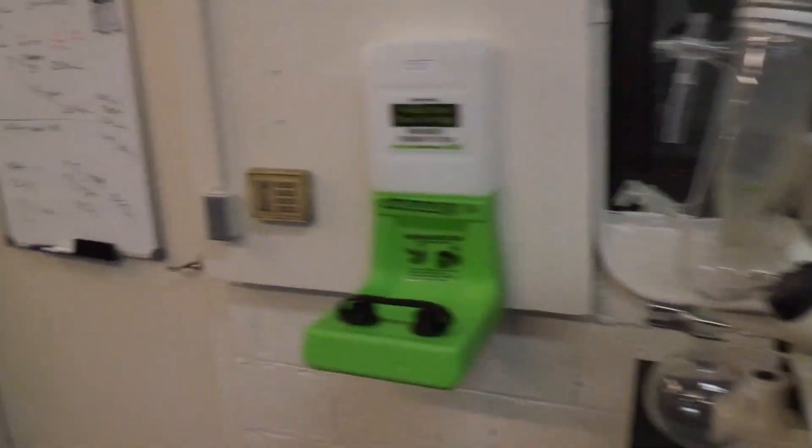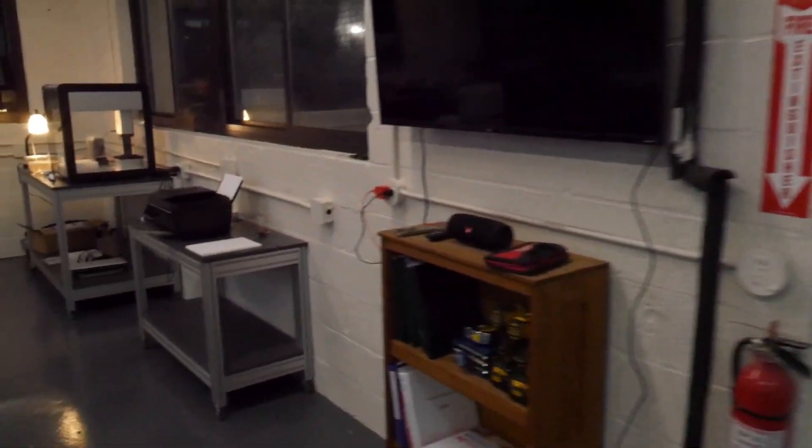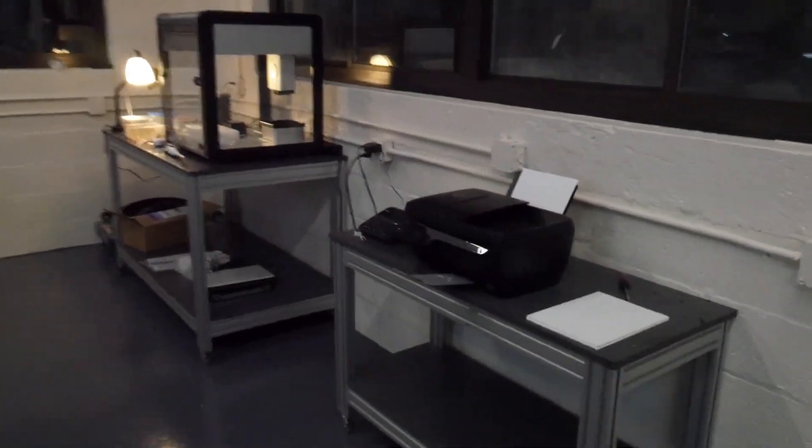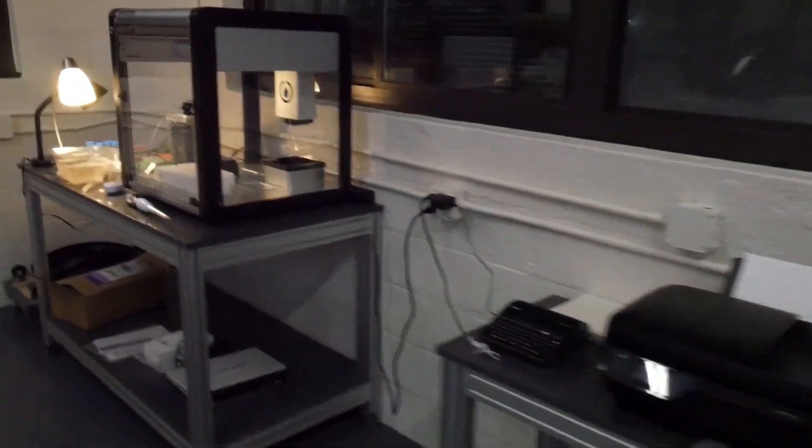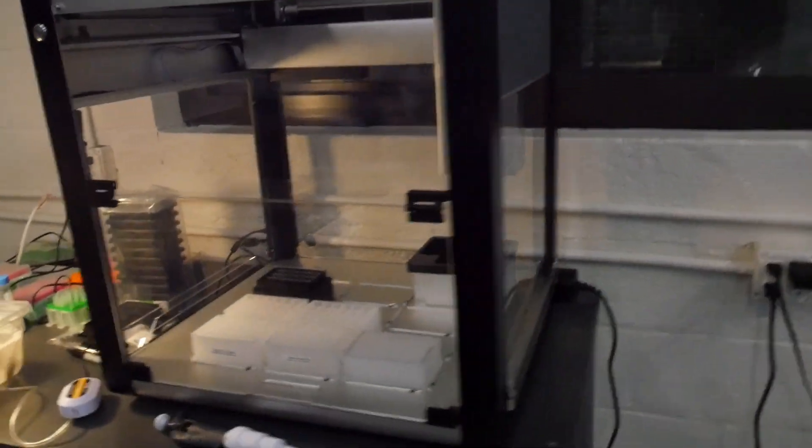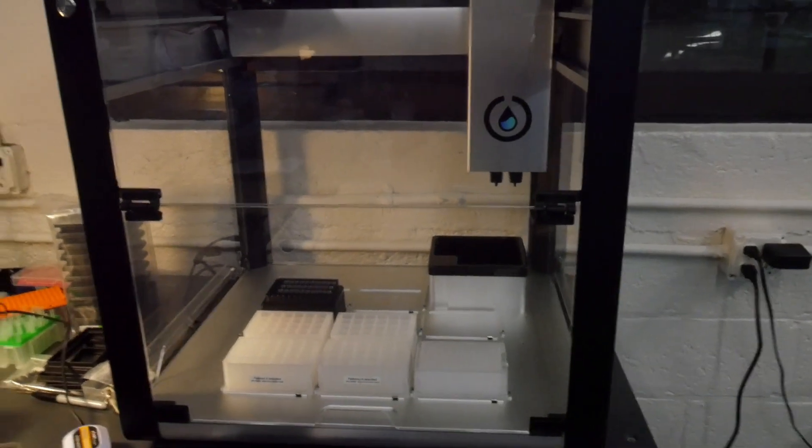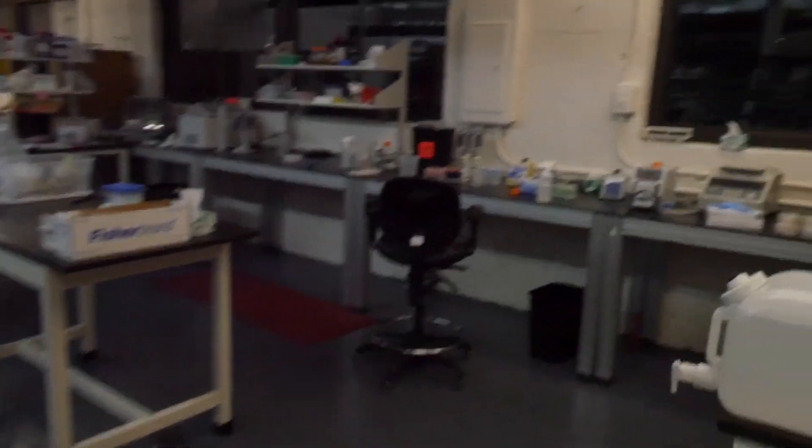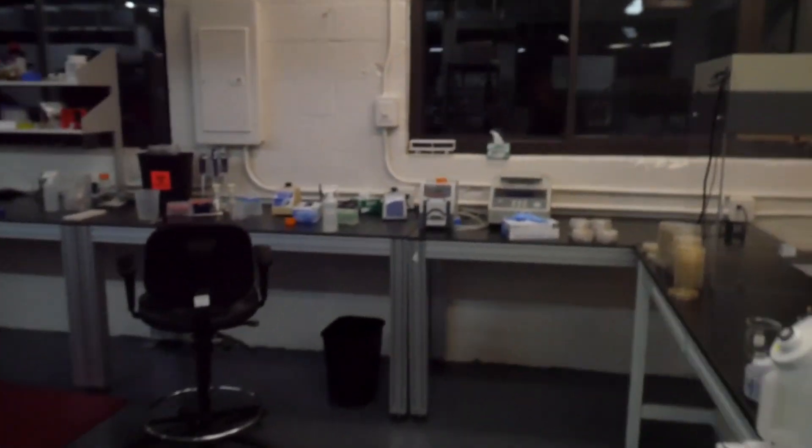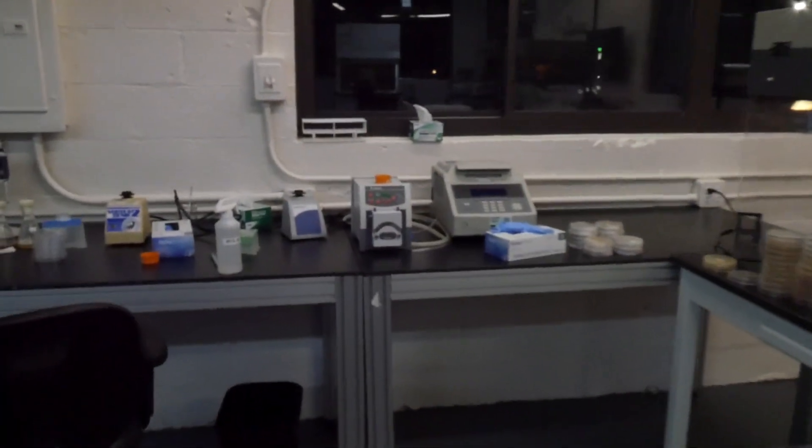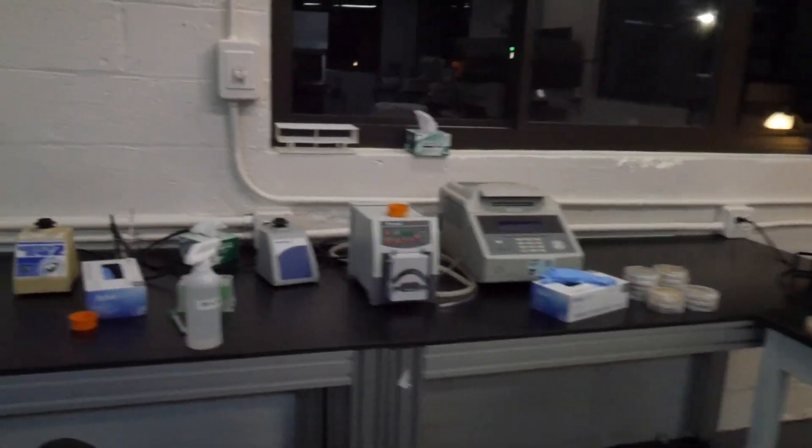Rotovap we don't currently use. OT2 Opentrons - getting used to this thing. Forced myself to learn how to program, which isn't going too well. But it's pretty good for a cost-effective liquid handler.